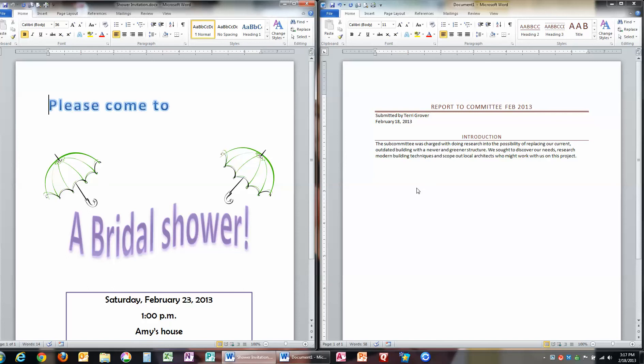So why would we create a PDF otherwise? The other thing that you need to understand about a PDF is that it cannot be edited by either myself or by the person I send it to. So when I save something as a PDF,